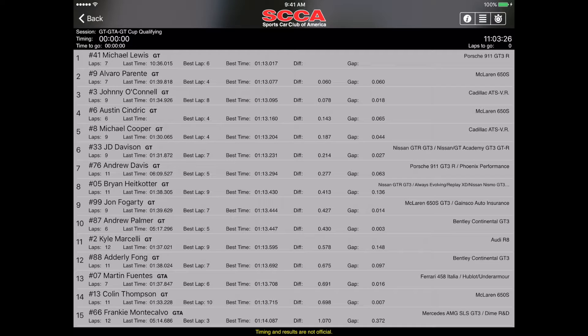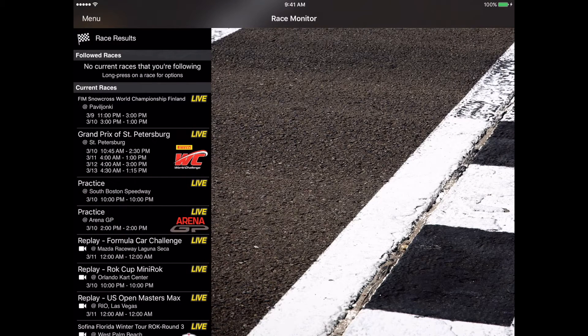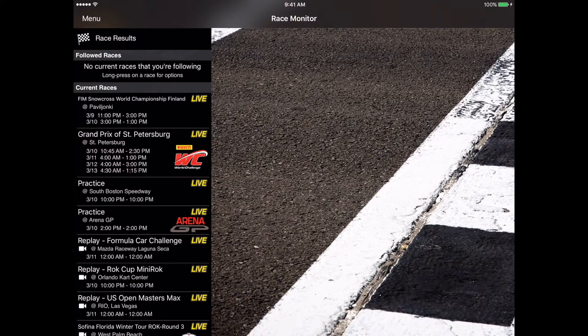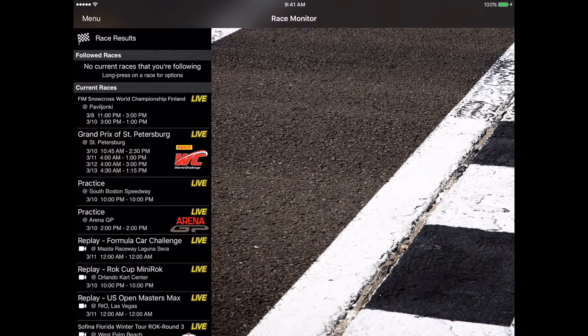If that is the case, then send us a support email through the app and we'll help you get that taken care of.